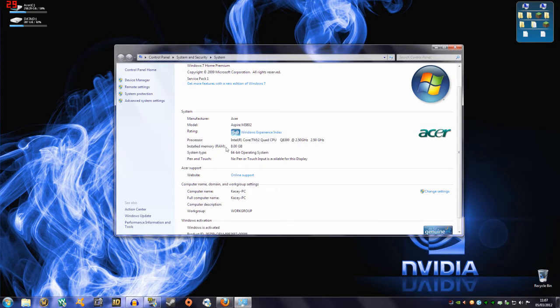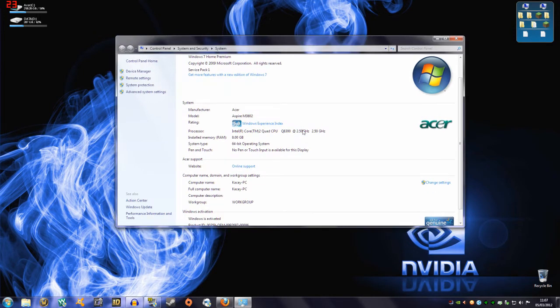The RAM that I have is 8GB DDR2 RAM and the processor is a quad core at 2.5GHz, so it's unclockable which is annoying. But I'm pretty sure that at least most processors can handle this.